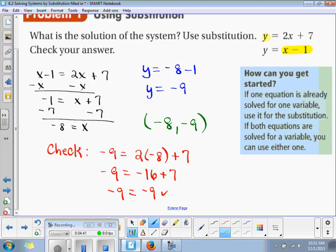We can substitute into the other one also. Negative 9 is equal to negative 8 minus 1. Negative 9 is equal to negative 9. Check. So we have the correct solution.